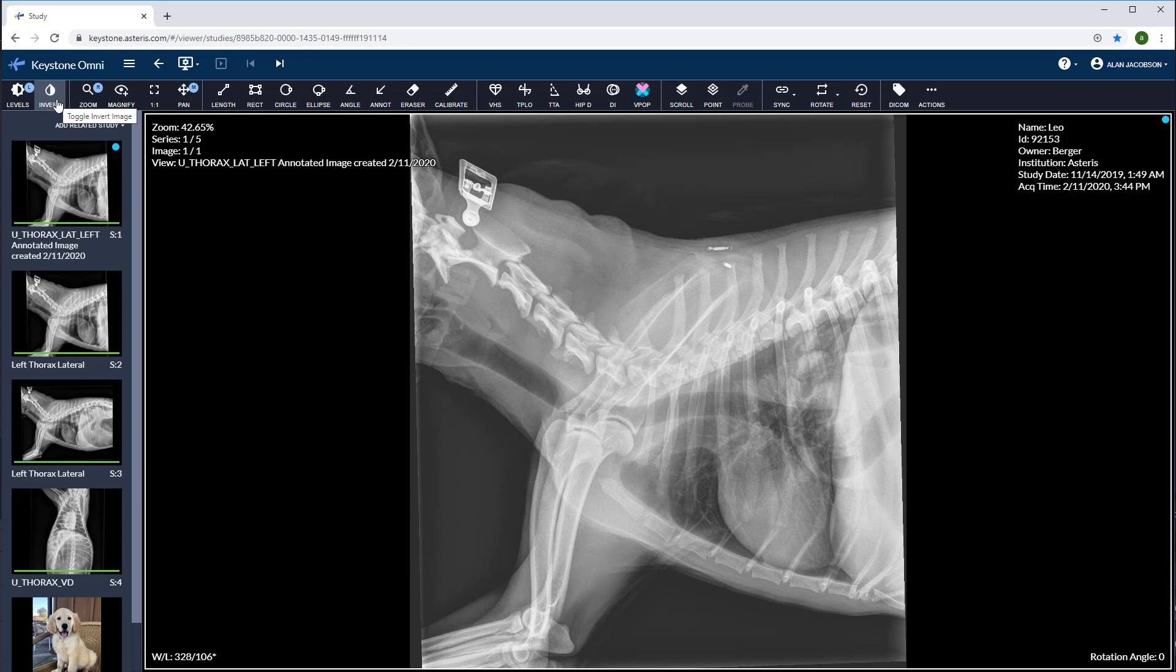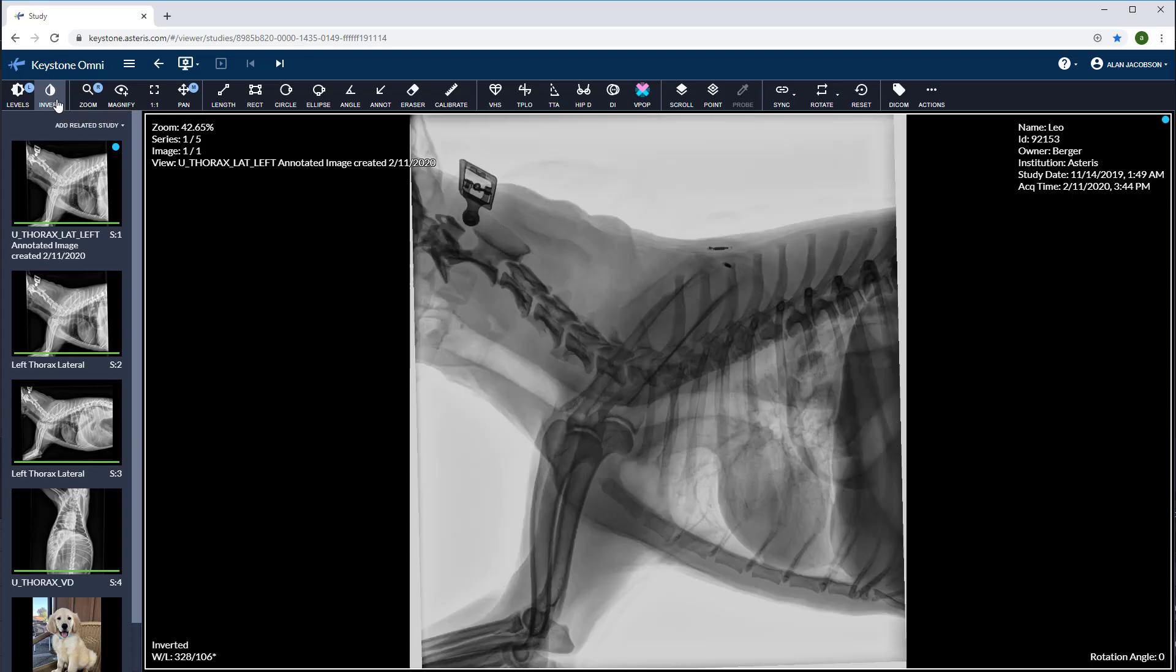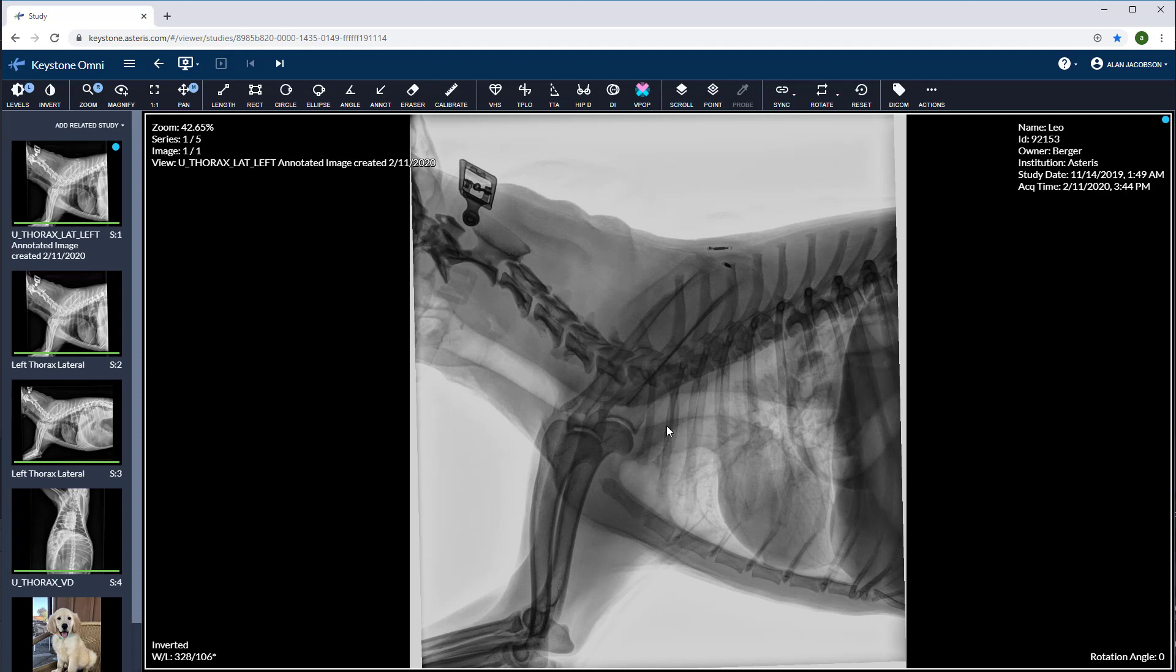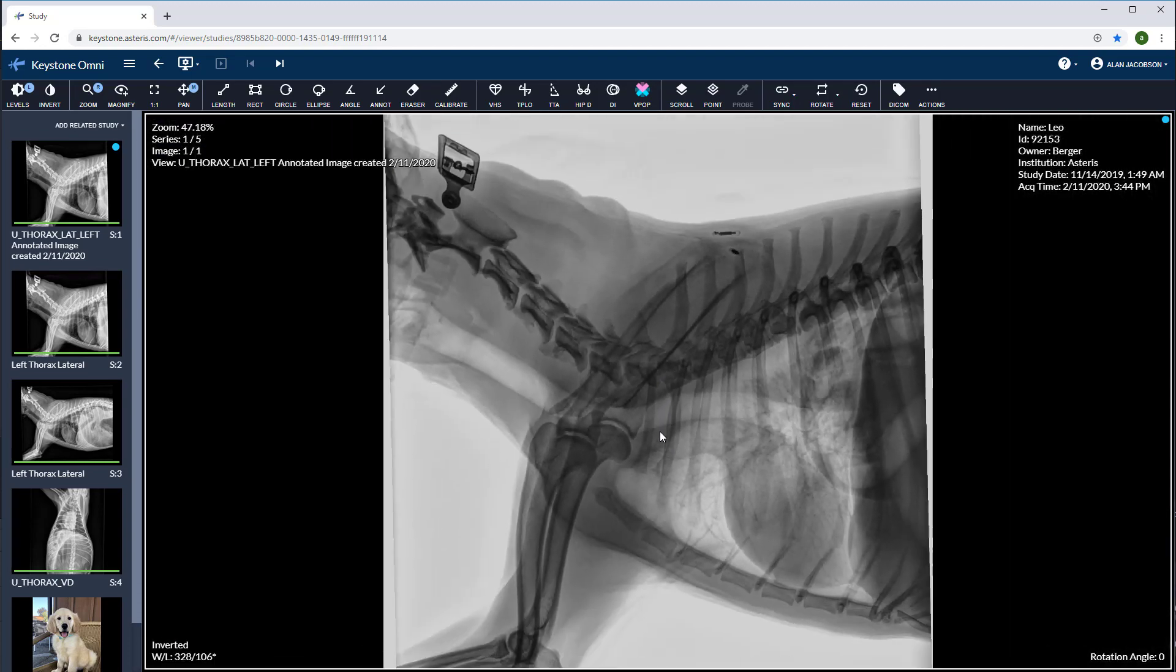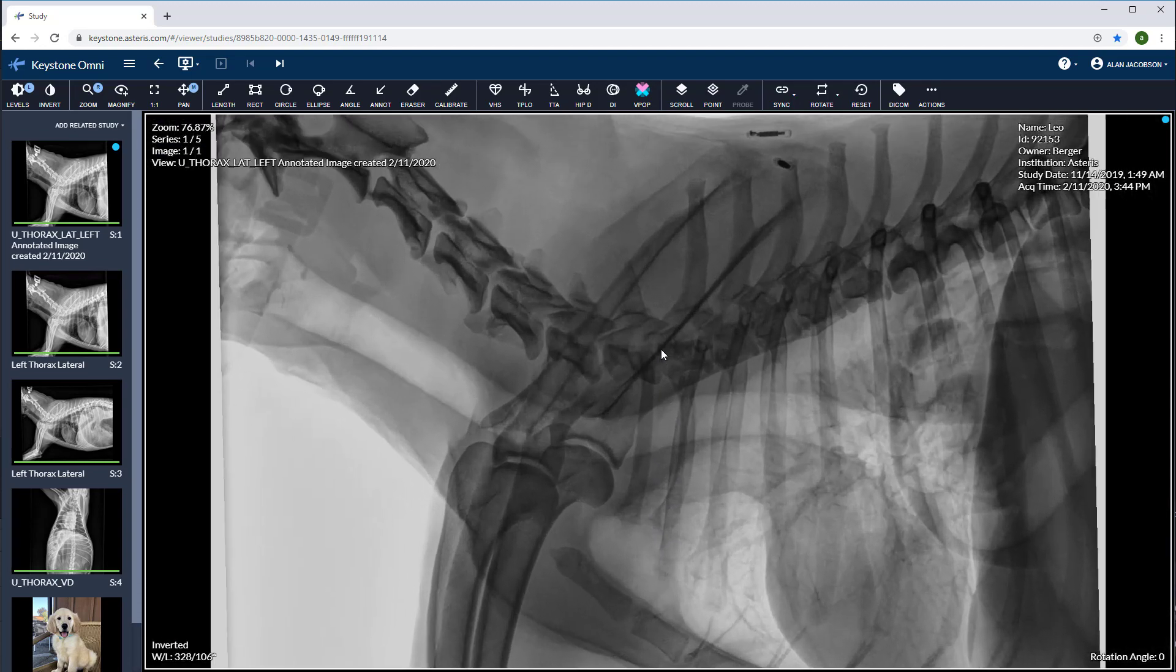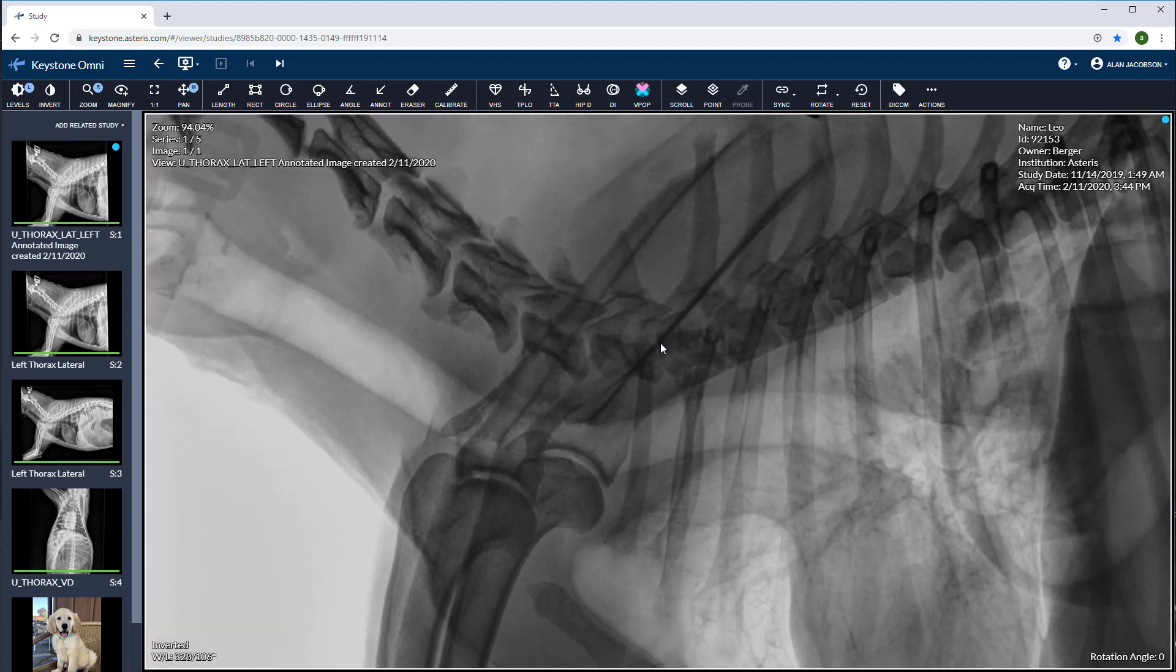We have the invert grayscale tool here as well. Select it and you can invert the grayscales. We have a zoom image also, which I have set to my right mouse key. I'm going to click on my right mouse key, move forward and back my mouse to zoom in on the image.